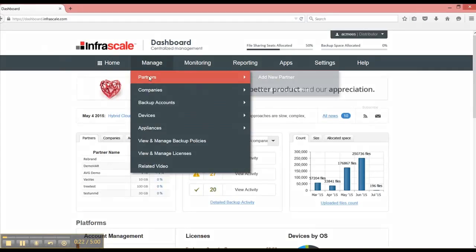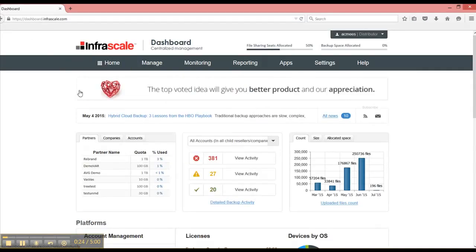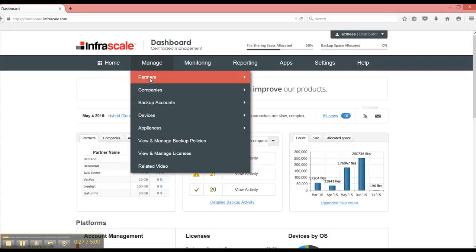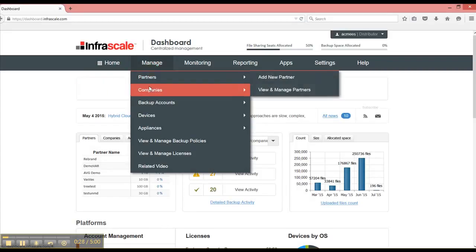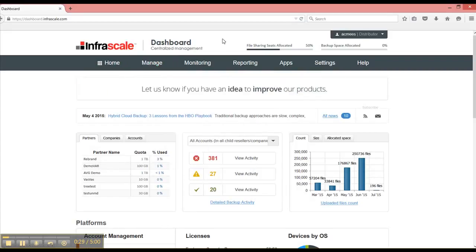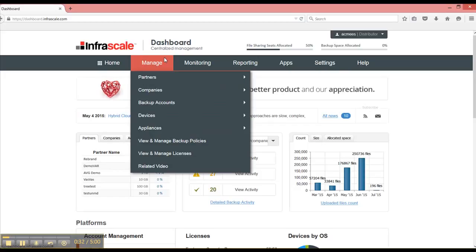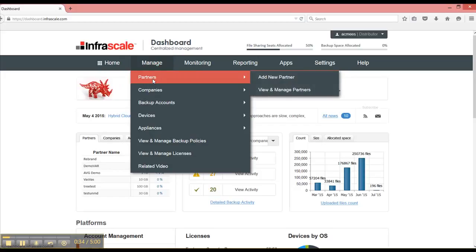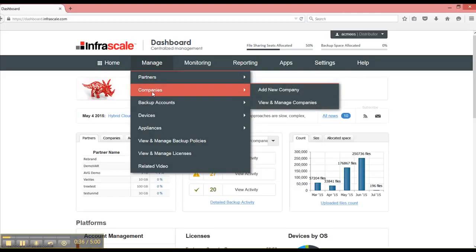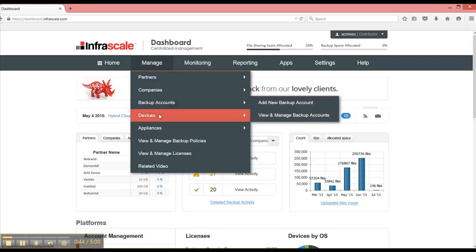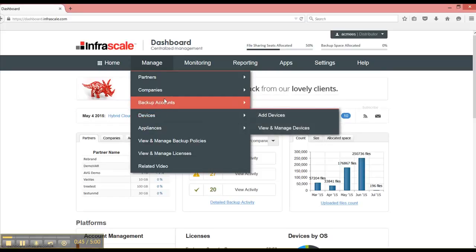Logging into the InfoScale dashboard, I see that I have this manage menu item with different role types depending on my role. I'm currently logged in as a distributor, which is at the top of the list, which means that I can create partners, or I can create direct companies or customers that I'm servicing directly, or I can create just backup accounts and then devices.